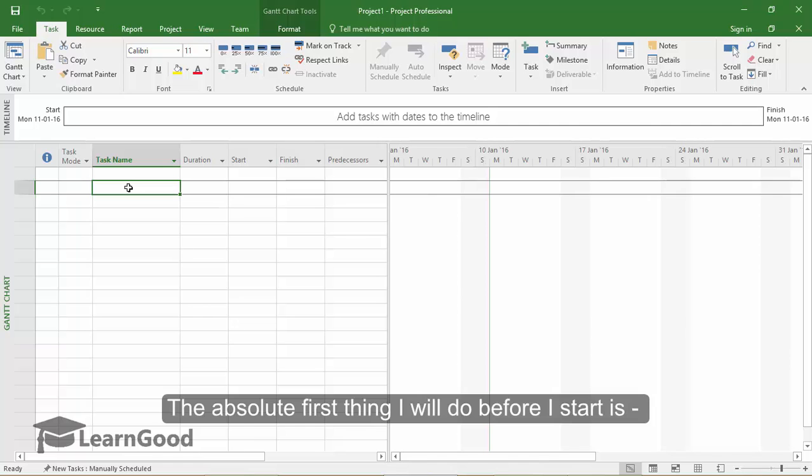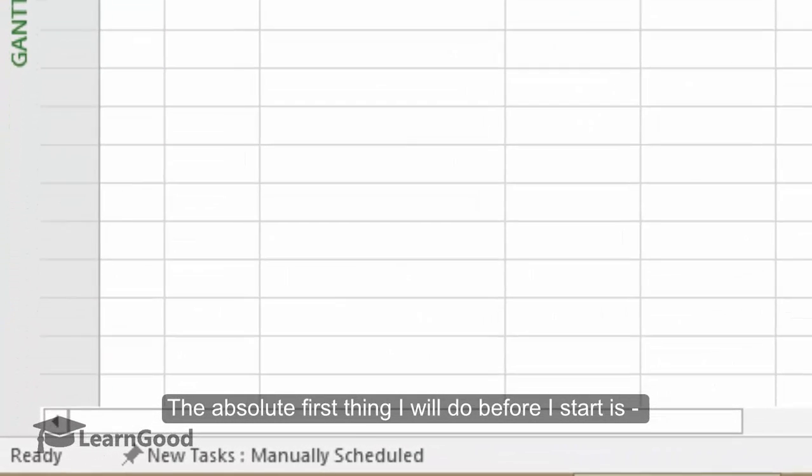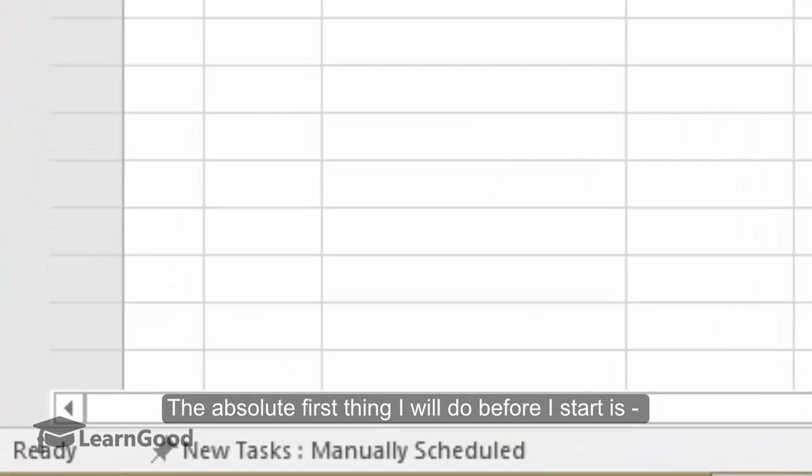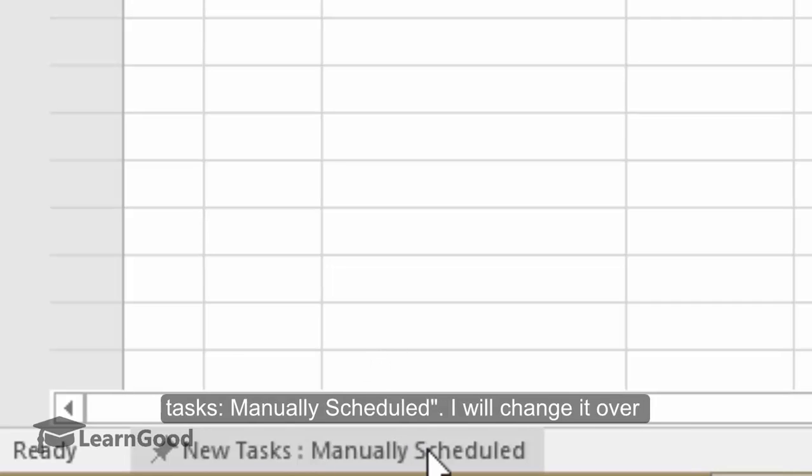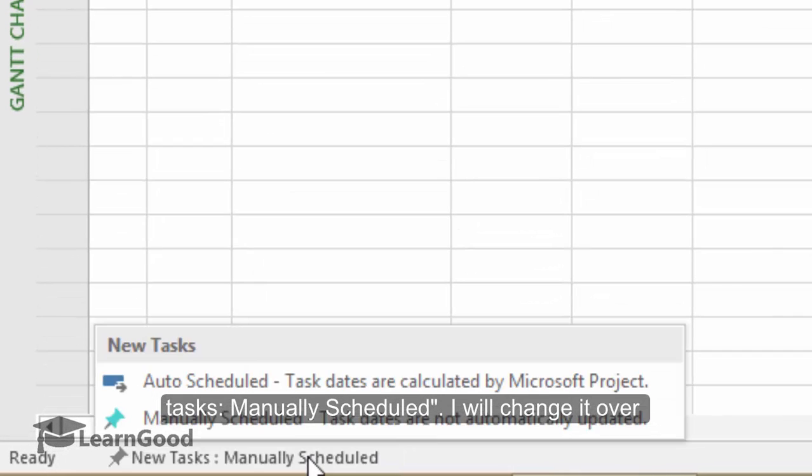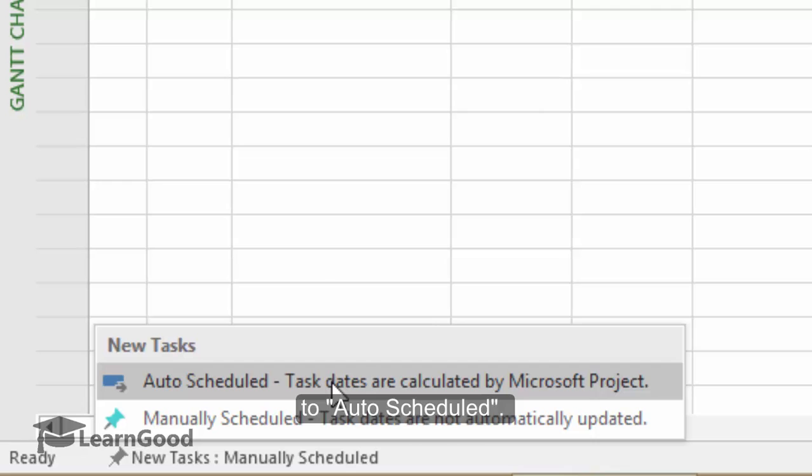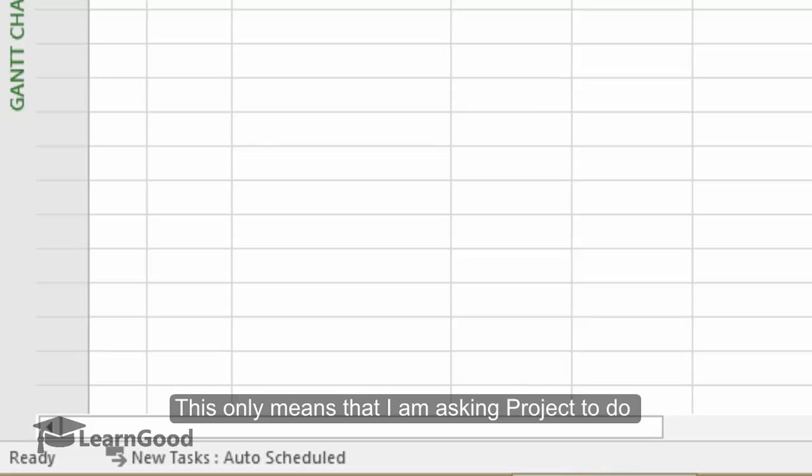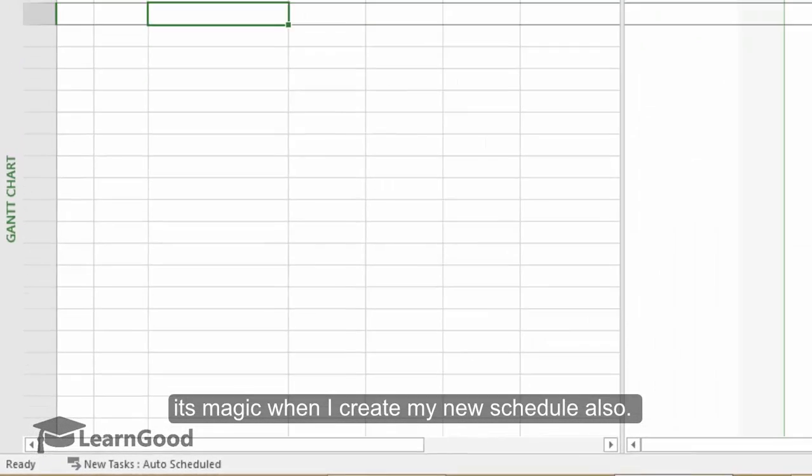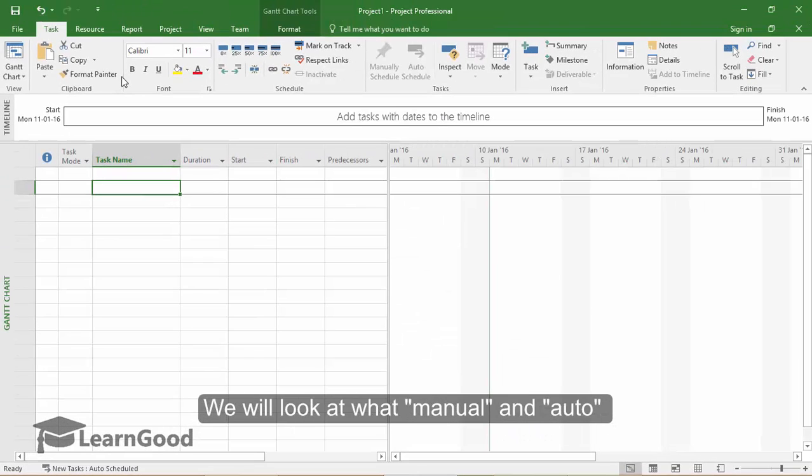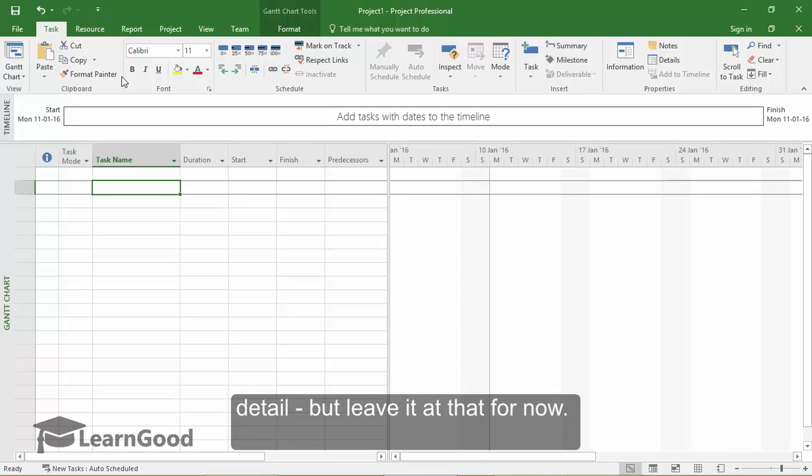The absolute first thing that I will do before I start is to click on this button here in the status bar called New Tasks Manually Scheduled. I will just click on it and change it over to Auto Scheduled. You can see now it's changed to Auto Scheduled. This only means that I am asking Project to do its magic when I create my new schedule.